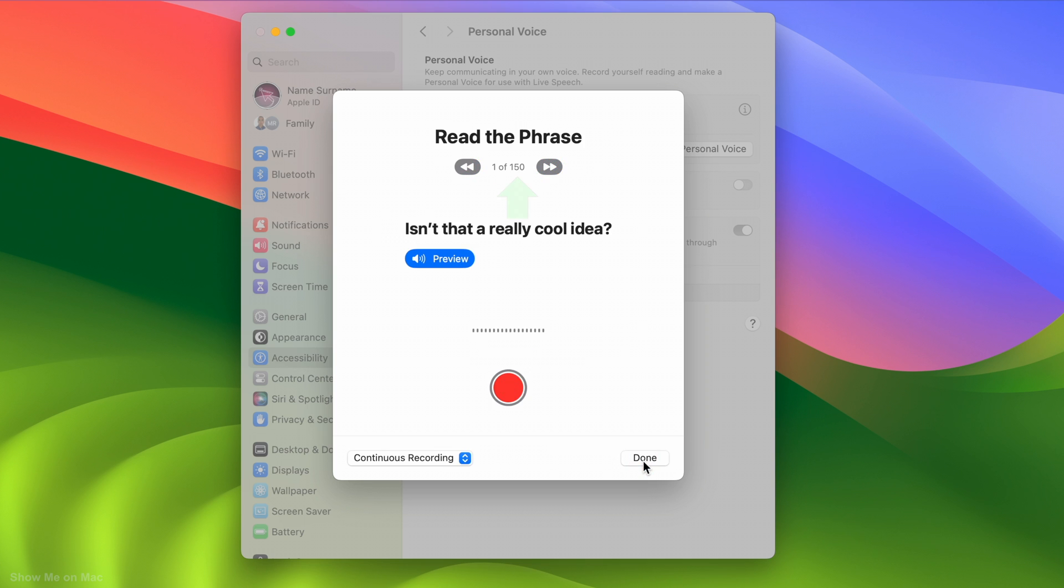There are 150 phrases that you need to read to complete the recording. Clicking the Preview button below the phrase gives you a sample recording based on the phrase.